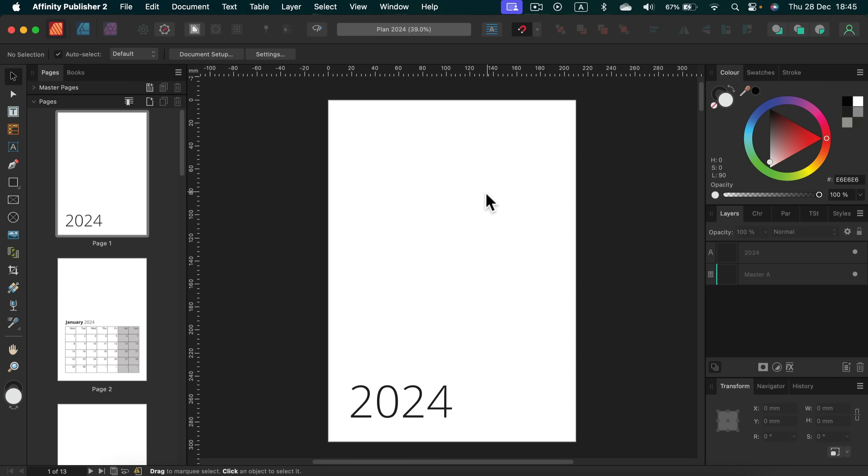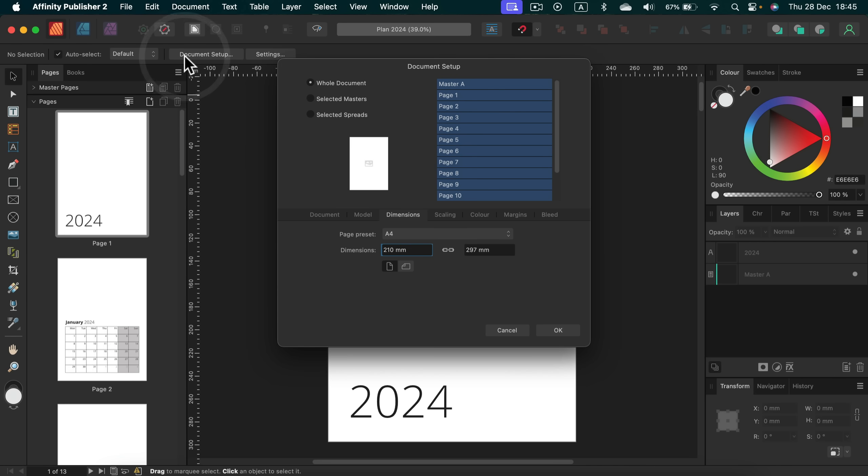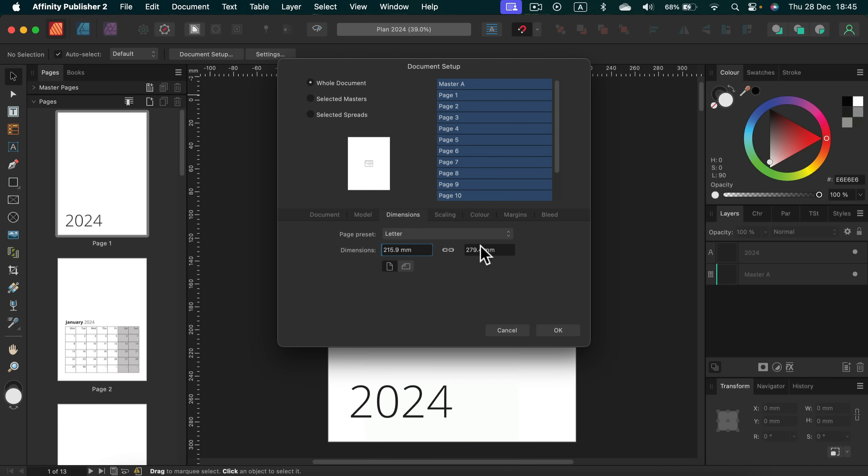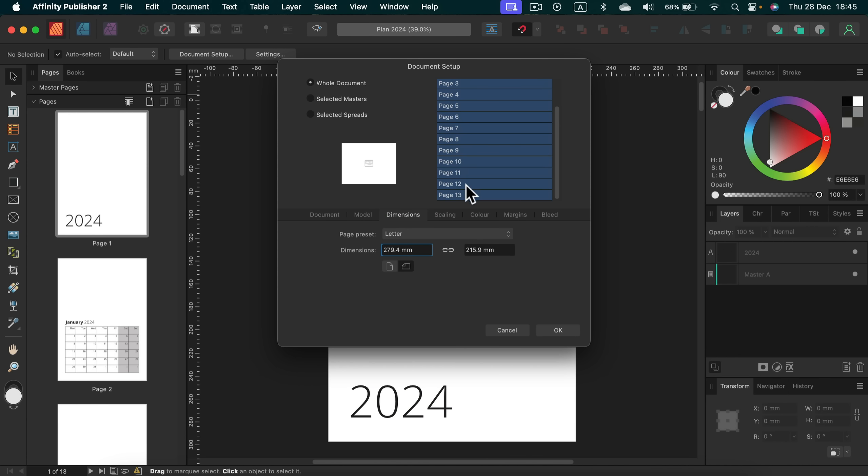Let's just change document setup. So I click document setup and from here I can see that I'm using A4 and that's the vertical preset. So let's change A4 to letter. Alright, and let's make it horizontal just like that for all of the pages.